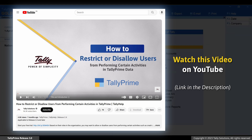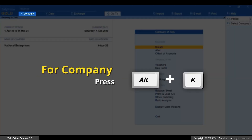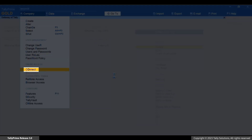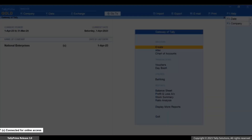You can also configure user roles for this Tally.Net user based on the nature of job and role in the organization. To know how to do it, you can watch our video on how to restrict or disallow users from performing certain activities in Tally Prime. Now press Alt+K and Connect. You can see that the company is connected for online access.